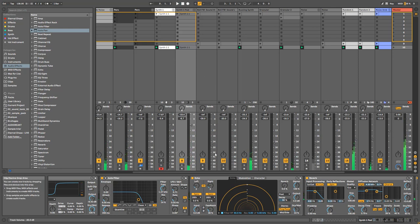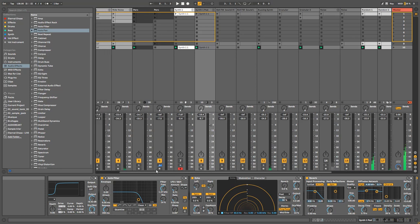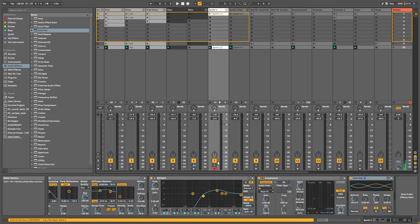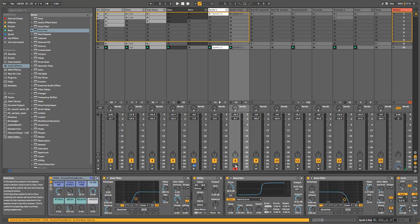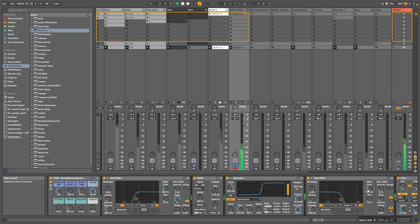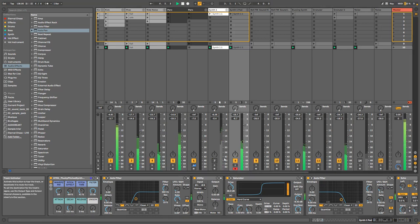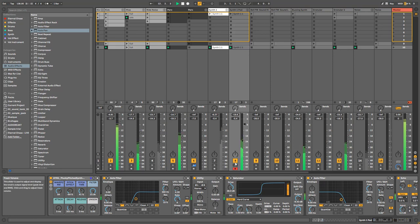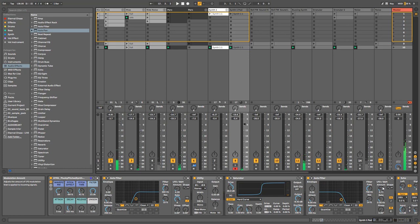Imagine you are starting your sound and the main element doesn't appear yet — you can use this as an ambience. Then when the lead comes in, it won't sound weird because you're using the same material, just filtered. Because you have the LFO it's slightly moving, adding variation.